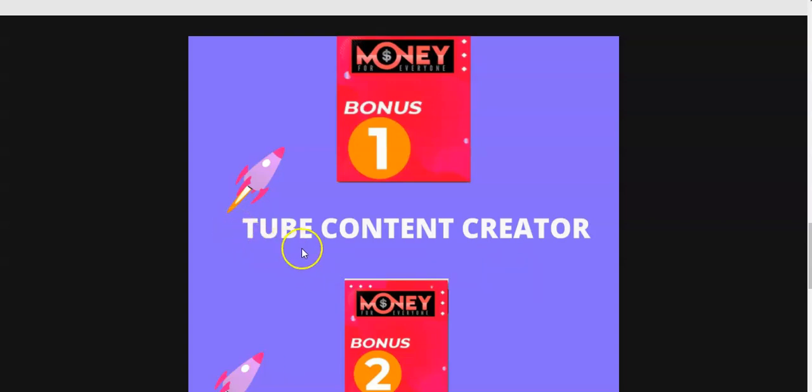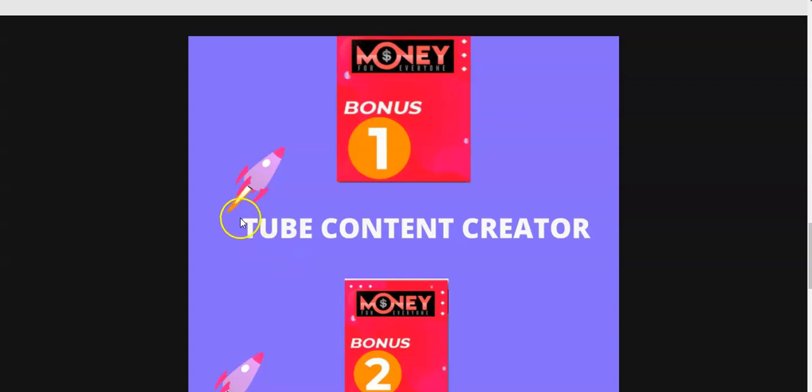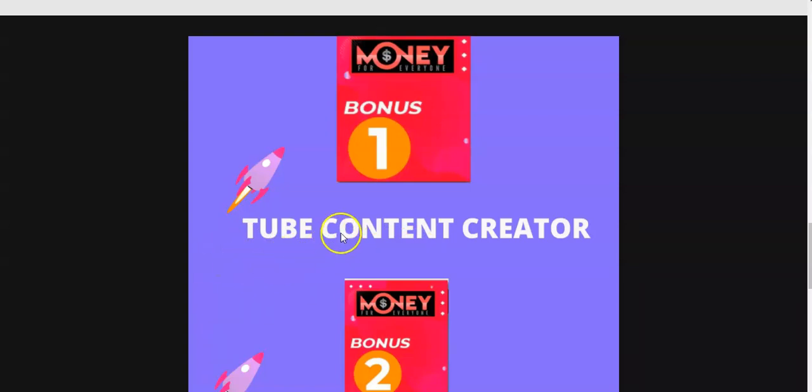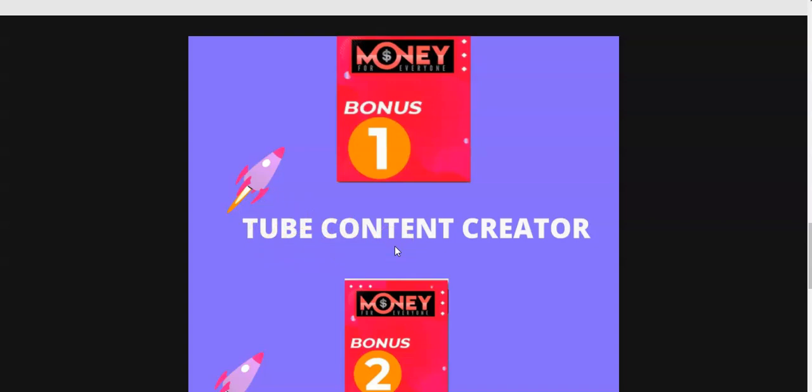But my bonus does it better because with the software you'll get inside Money For Everyone you'll have to download and upload videos in order to create the content using their apps. But with my bonus you don't have to download or upload any videos. All you have to do is you take the video URL, the link of that video and you paste it inside my bonus, this software, and it will generate content for you.